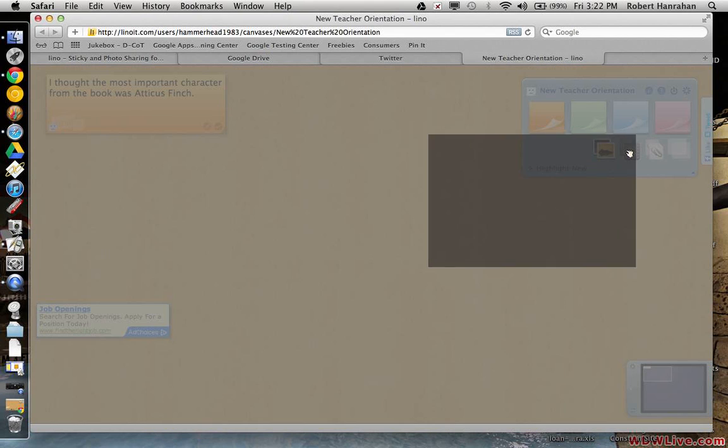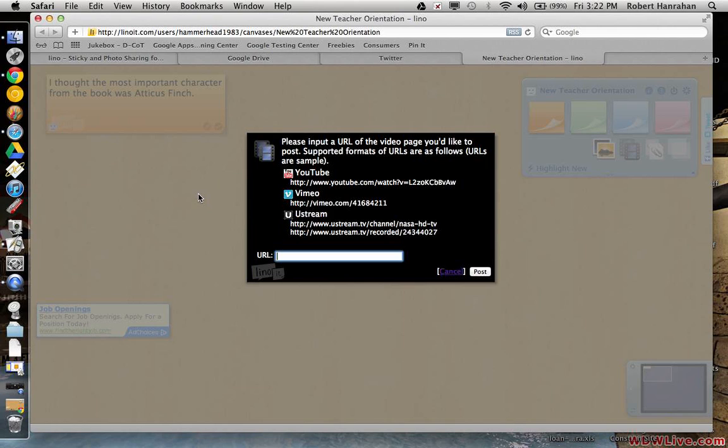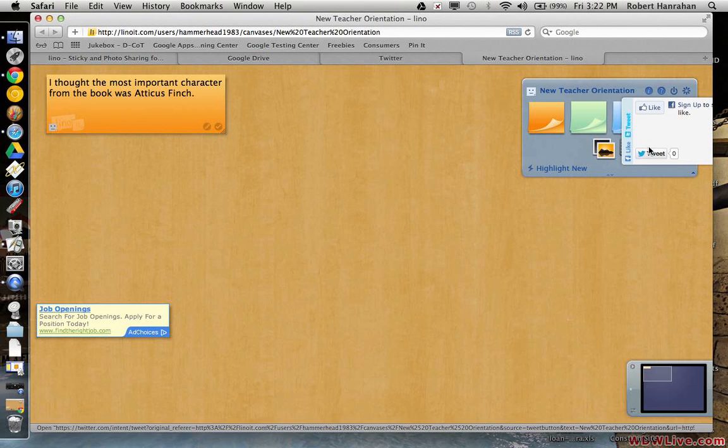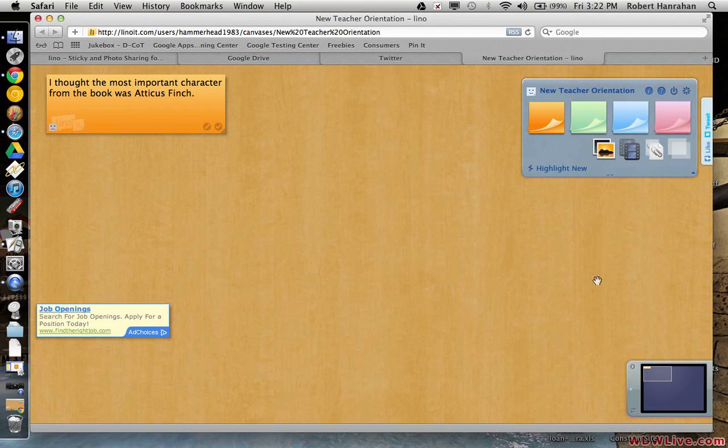And you can embed YouTube video, Vimeo, Ustream videos as well. All you have to do is paste the URL there. What's kind of cool is you can actually have kids watch a video like you could embed it in the middle of the page. Have them play it as a center and then contribute to it or leave a comment about it around the video on the canvas here. You can post pictures the same way.